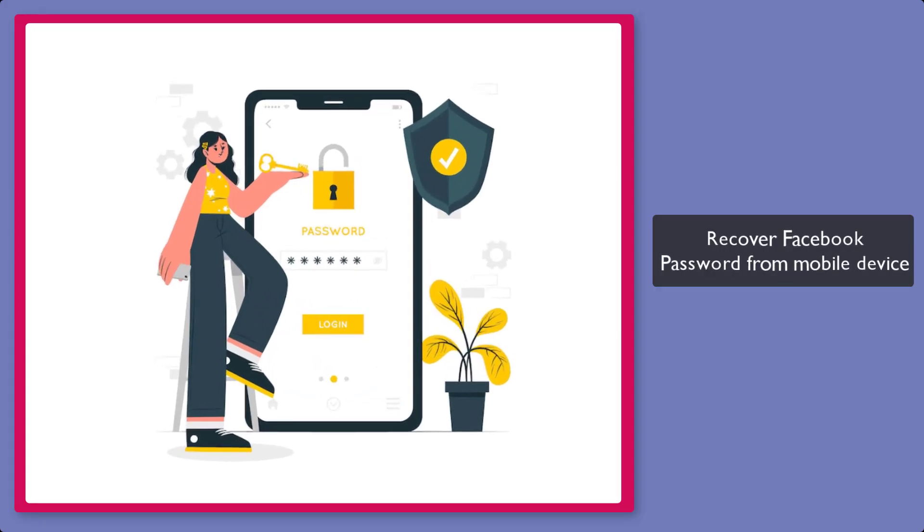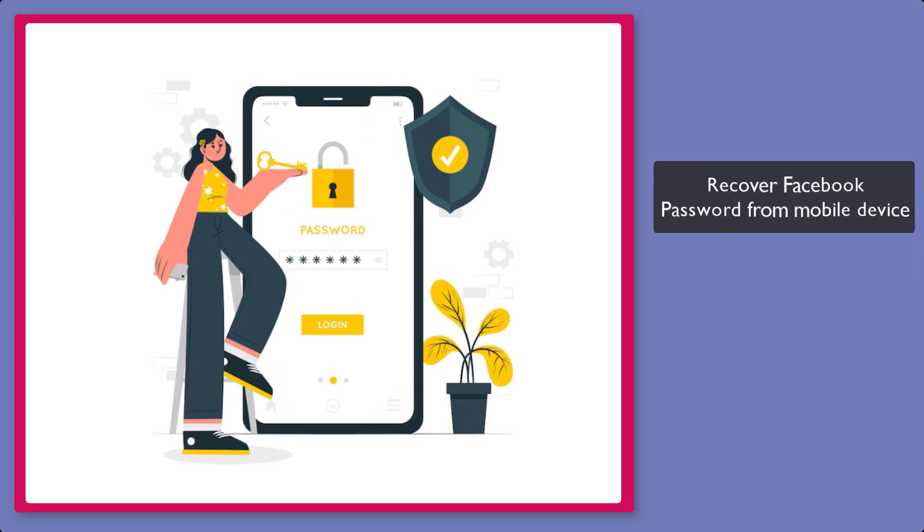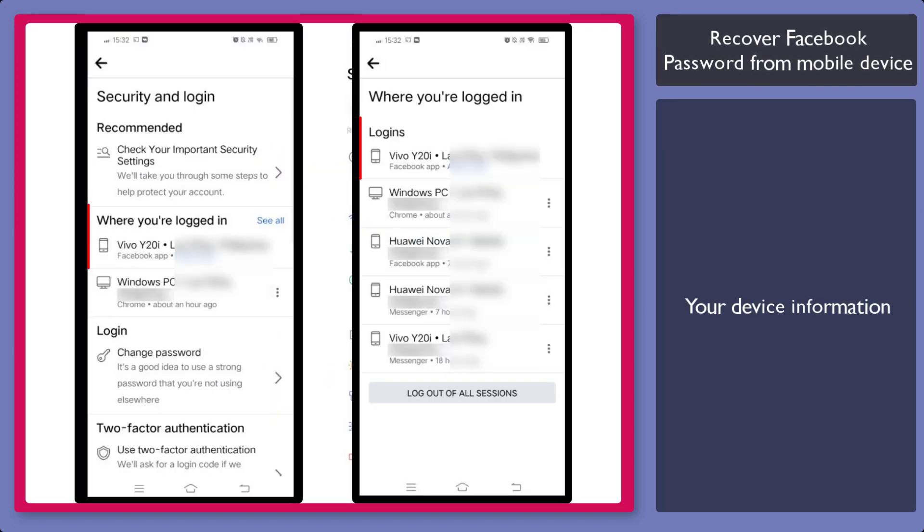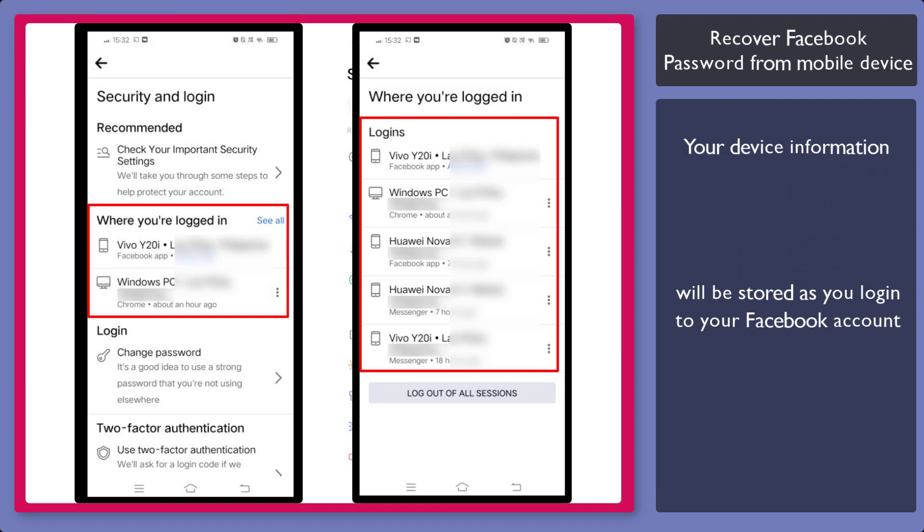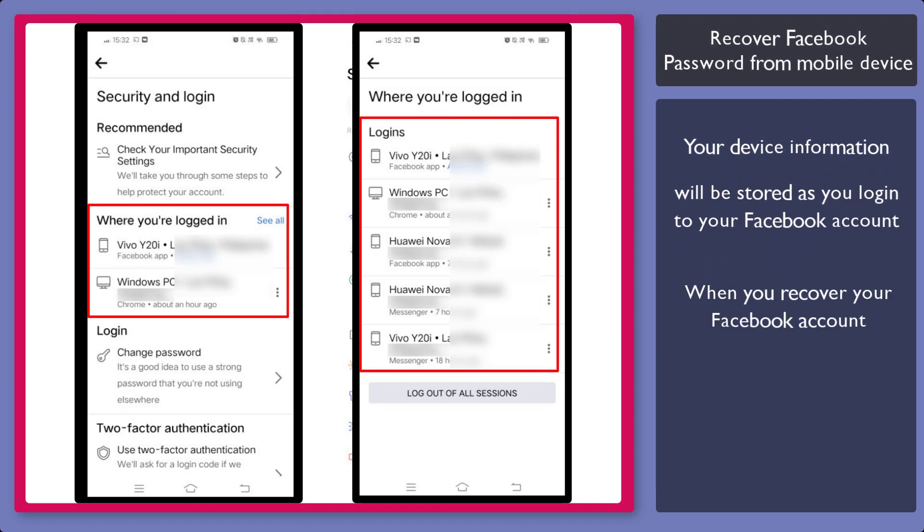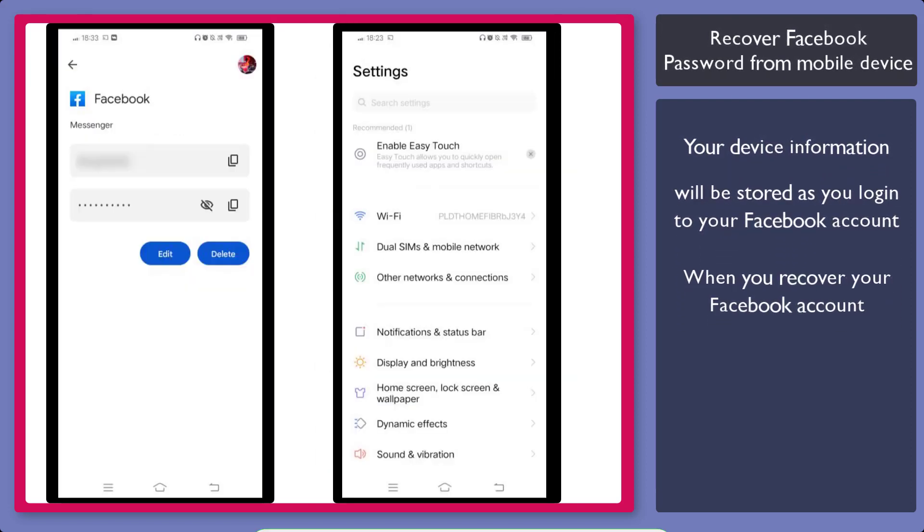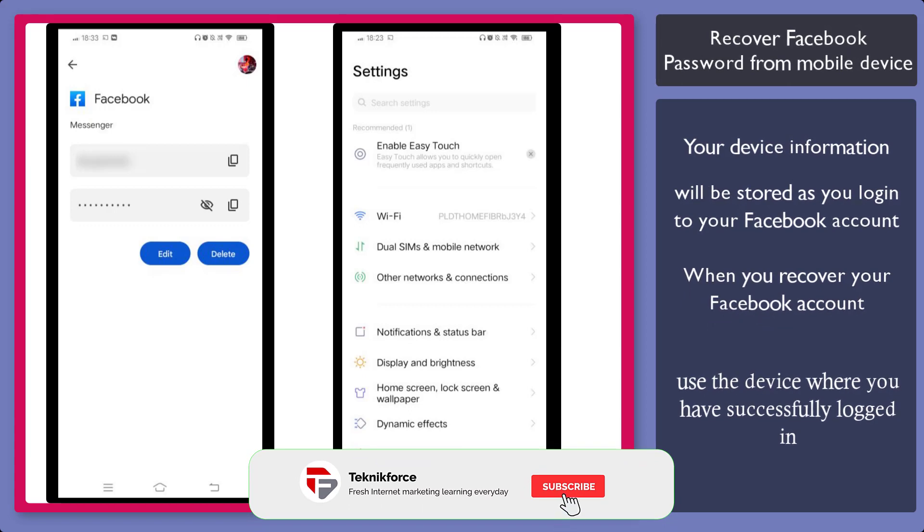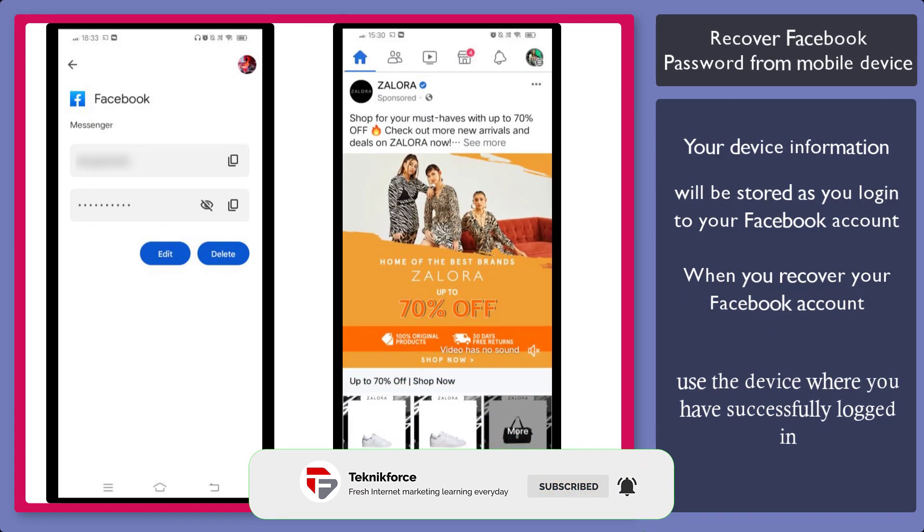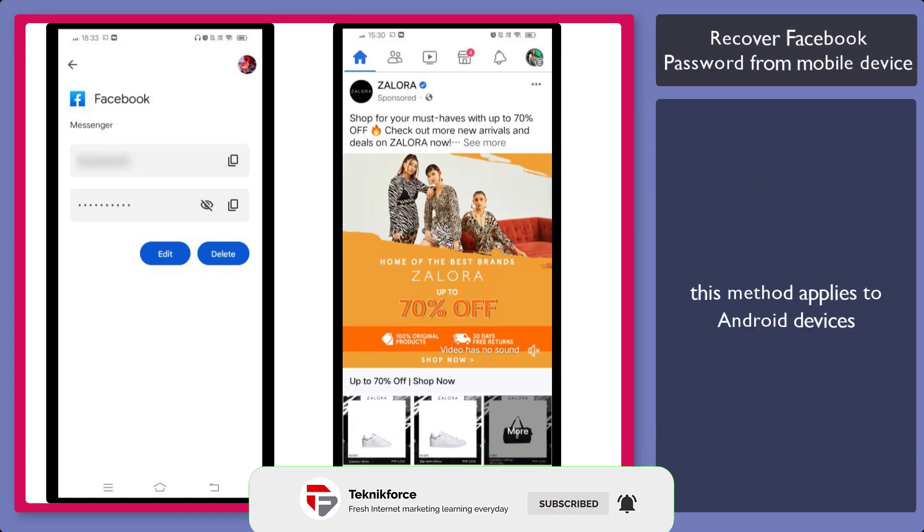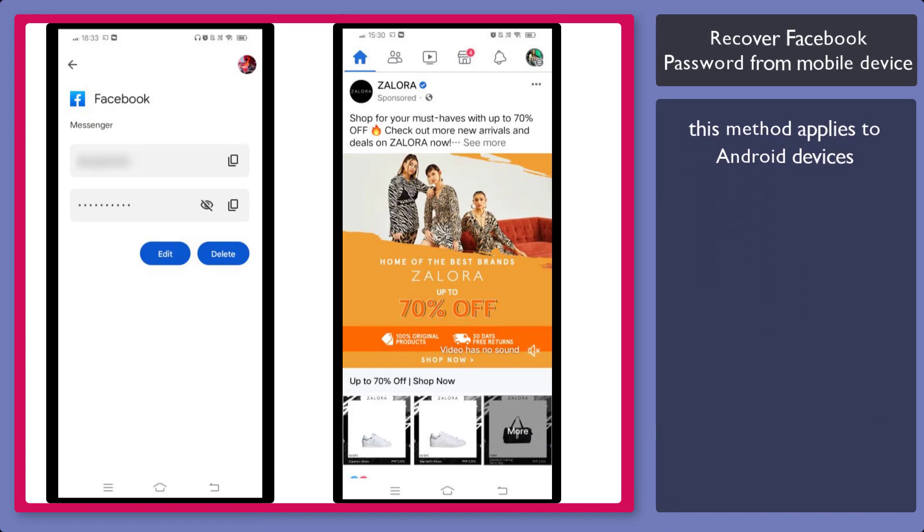First, recover your Facebook password from your mobile device. Your device information will be stored as you log into your Facebook account. When you recover your account, it is best to use the device where you have successfully logged into your Facebook account. This method applies to Android devices.